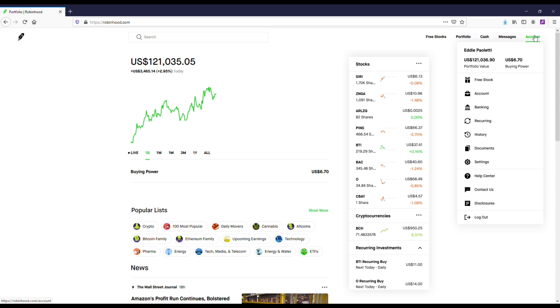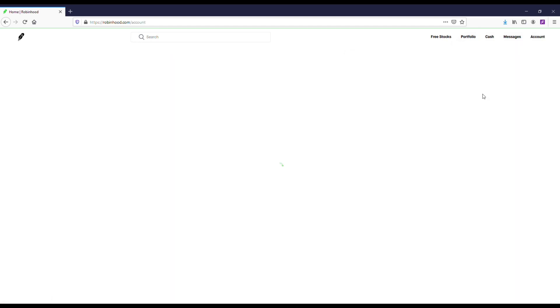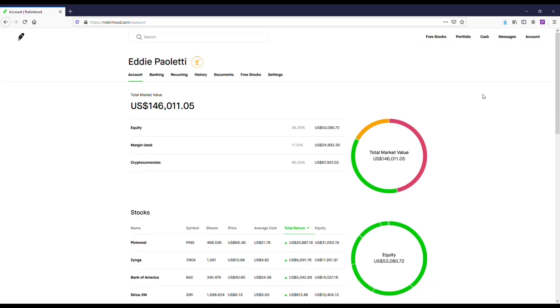Now in order to even be able to access this feature on Robinhood you have to have at least $2,000 in your account and they'll let you borrow dollar for dollar on that amount.